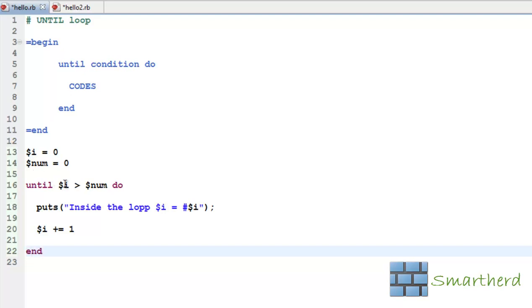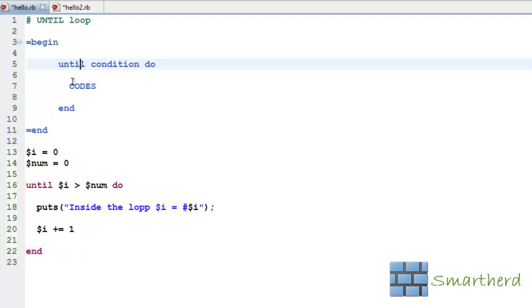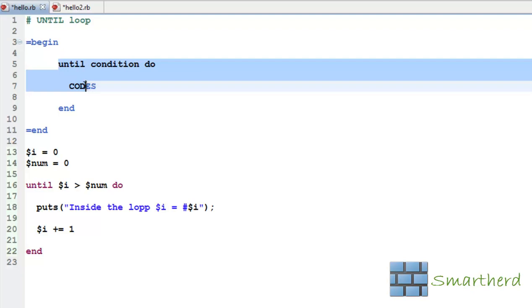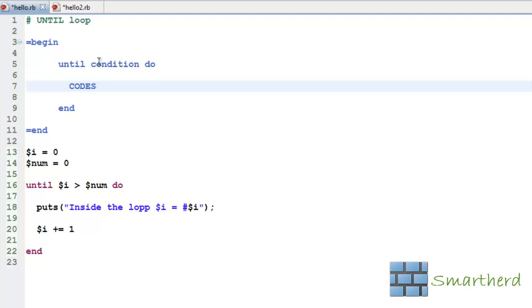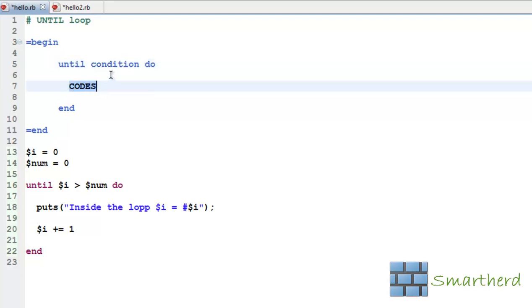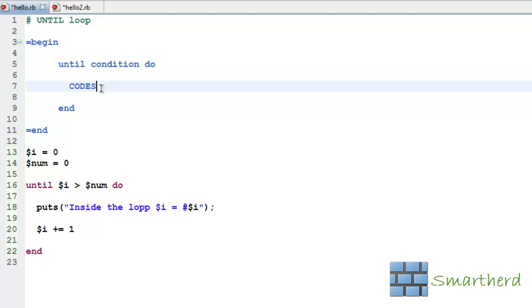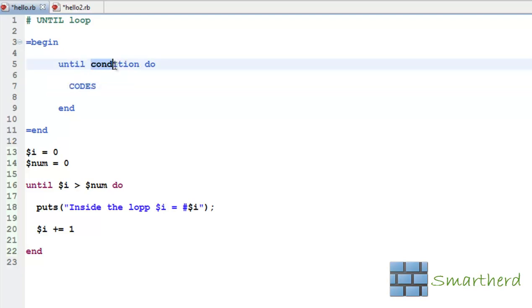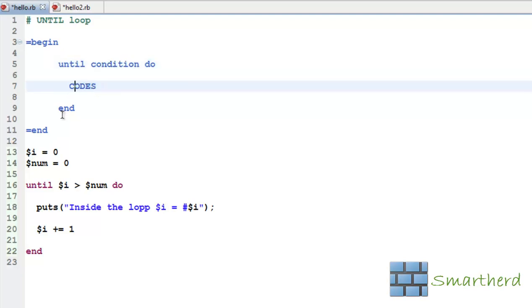Pretty awesome. Now the difference between the until and the while loop is that in the until loop, when the condition is false then only this code is executed. It is very important, please make note of it. When the condition is false then only this code is executed. When this condition becomes true then this code won't be executed.